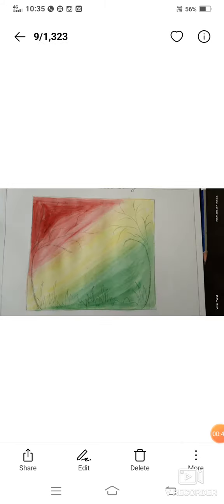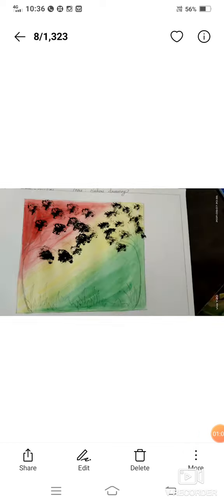Once the paint is dry, draw a tree sketch on it. Now see how I draw and paint on the tree with the help of cotton.